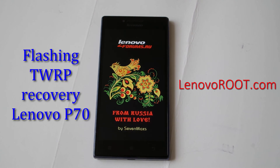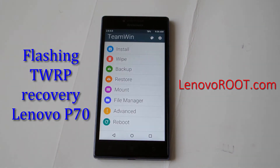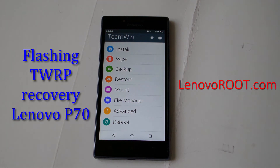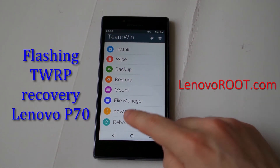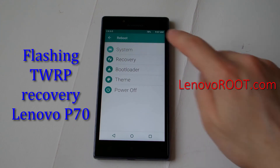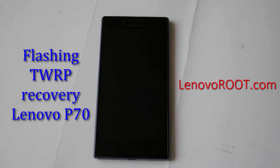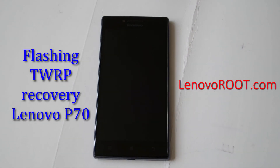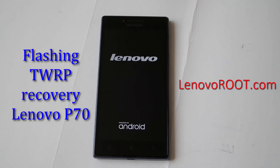And here we go — custom recovery on your Lenovo P70, as you can see. Okay guys, hope you enjoyed my video. Subscribe, like, and that's it. Thank you.